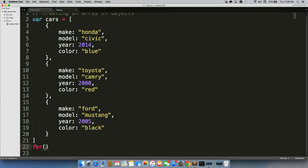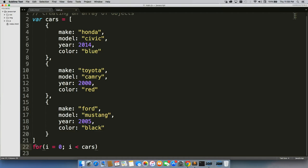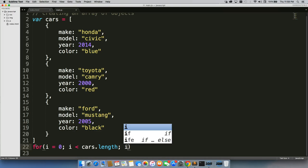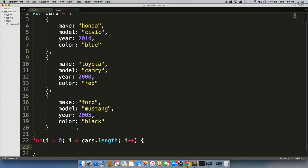i equals zero, i is less than cars dot length, i plus plus. So now this is going to loop through all of our car objects.